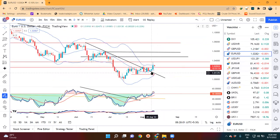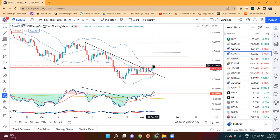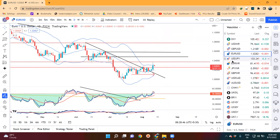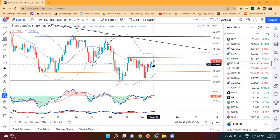Euro/dollar mein hum dekhenge ki yahan par bhi wohi hal hai - center band ke respect ki upar kiya hai - and jo humara immediate resistance tha that is 1.0370 ke aas paas ka jo resistance tha, wohan pe respect karke touch karke phir close lower diya hai at 1.0299 pe. Aur abhi yahan phir wohi hai ki thora sa yahan phir hume isko immediately todna nahi chahiye. Kaafi mushakat karni padegi, and thora sa consolidate karke agar upar ki taraf jata hai that will be a welcome move. Daily basis pe jab yeh center band mein aayega, us time mein aapka buying area achha rahega aur stop loss bhi bahut chuta hoga.